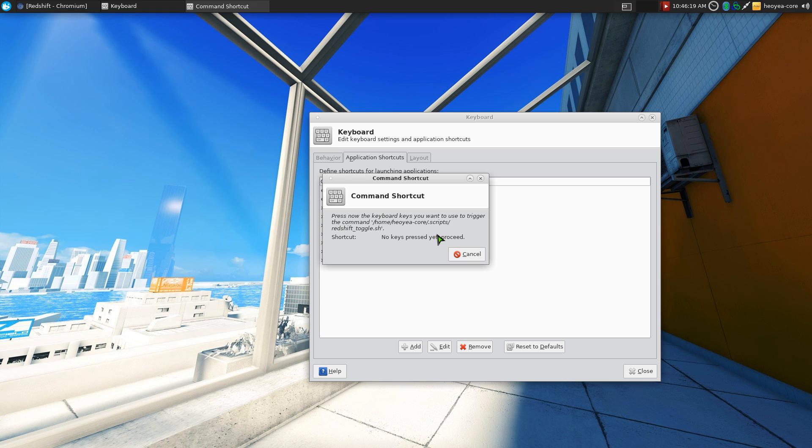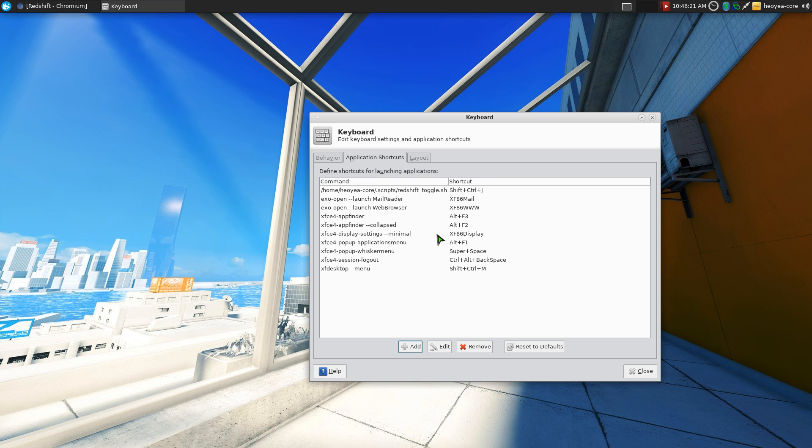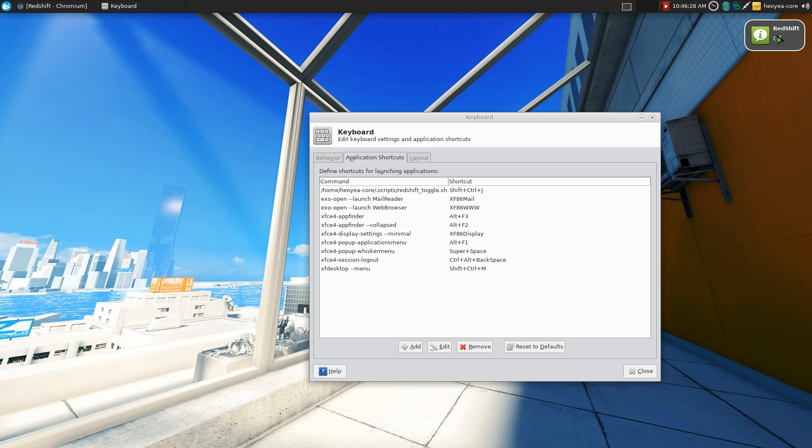And now you hit control shift J. It'll say off if it's already on. Control shift J again. It'll be on again.